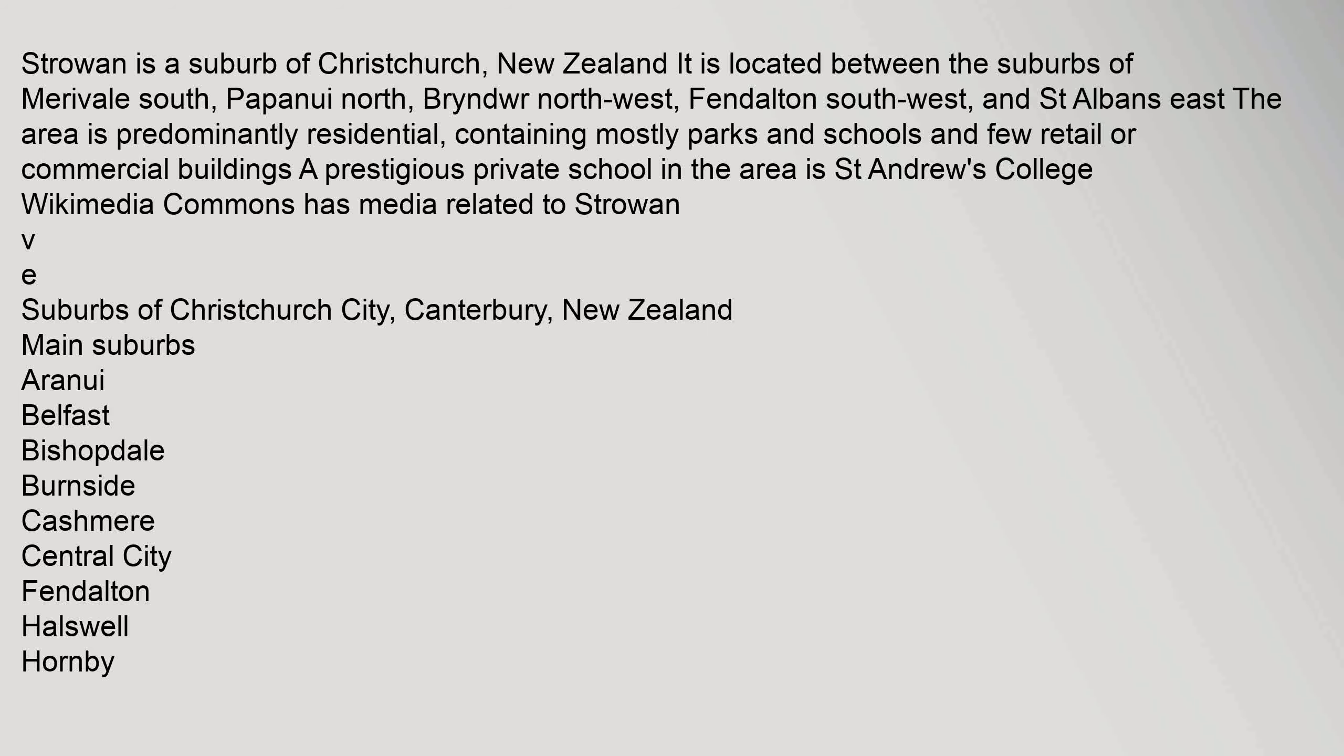containing mostly parks and schools and few retail or commercial buildings. A prestigious private school in the area is St Andrews College. Wikimedia Commons has media related to Strowan.